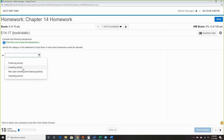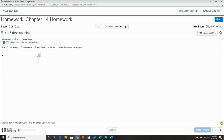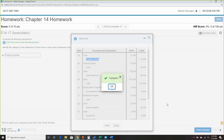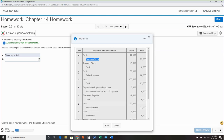If a transaction doesn't fall into investing activity and there's no cash involved, it's going to fall into non-cash investing and financing. Anything that doesn't fall into those three categories is pretty much going to be operating. For example, item A has cash and common stock — anything dealing with stock is equity, that's a financing activity.